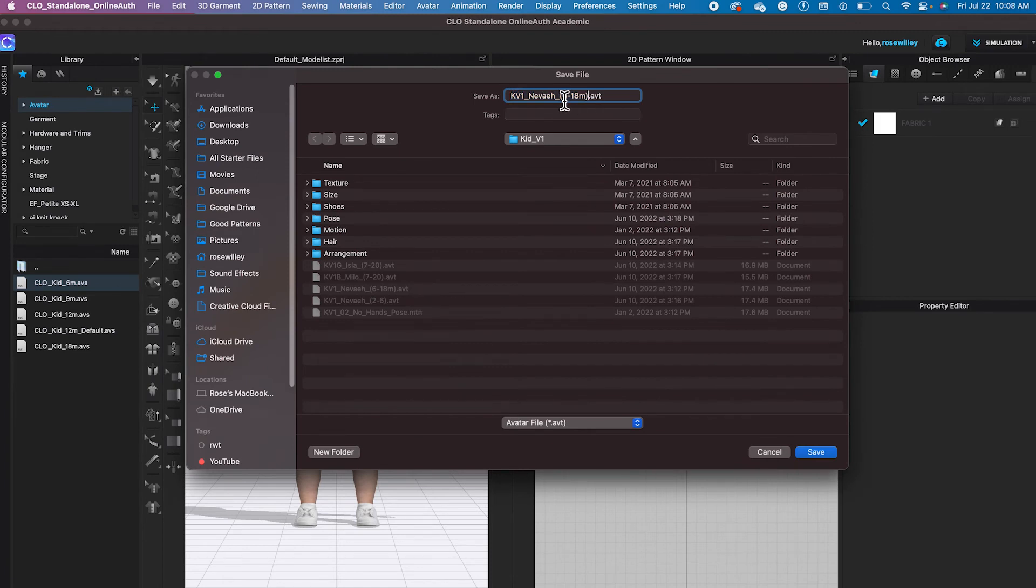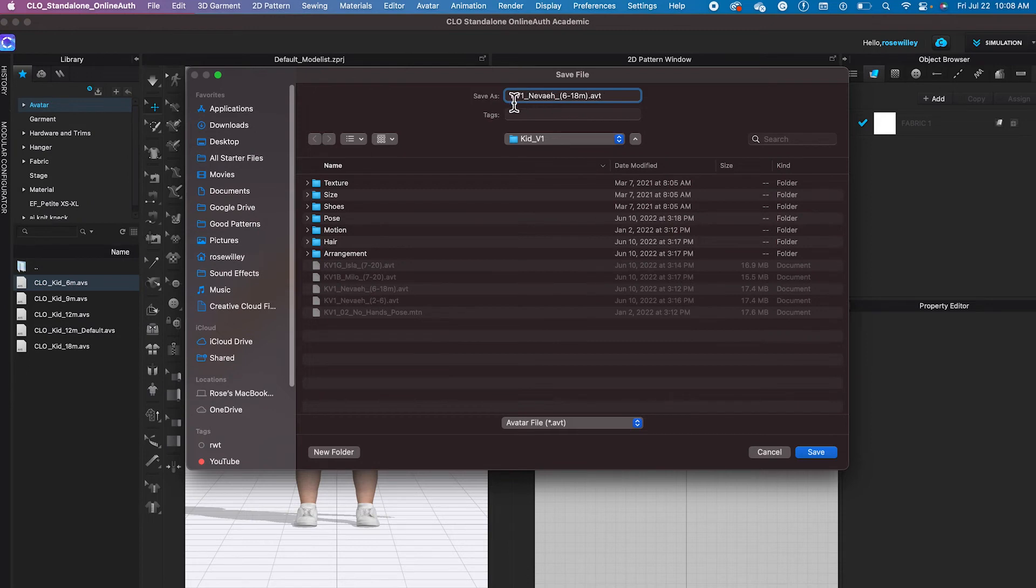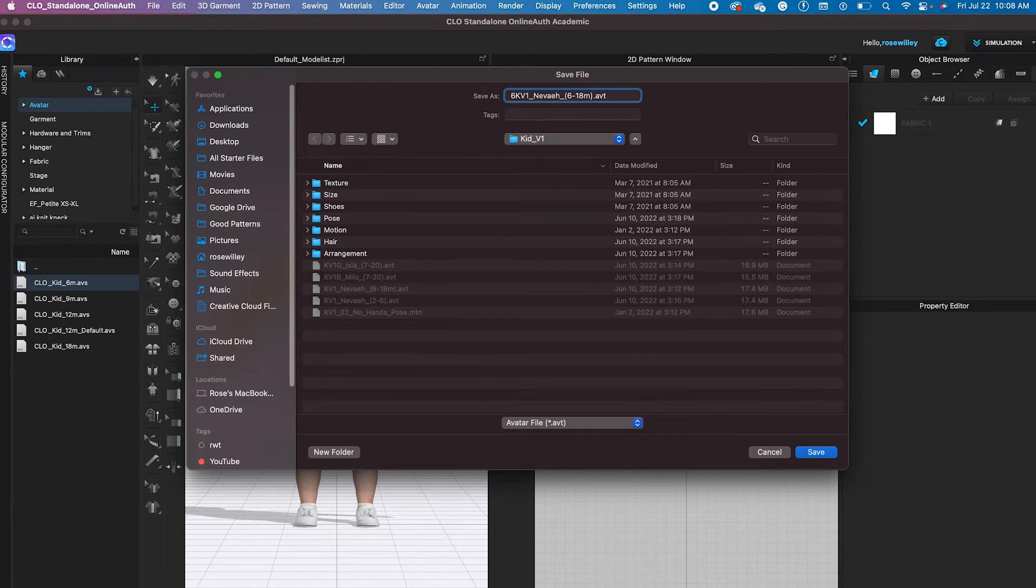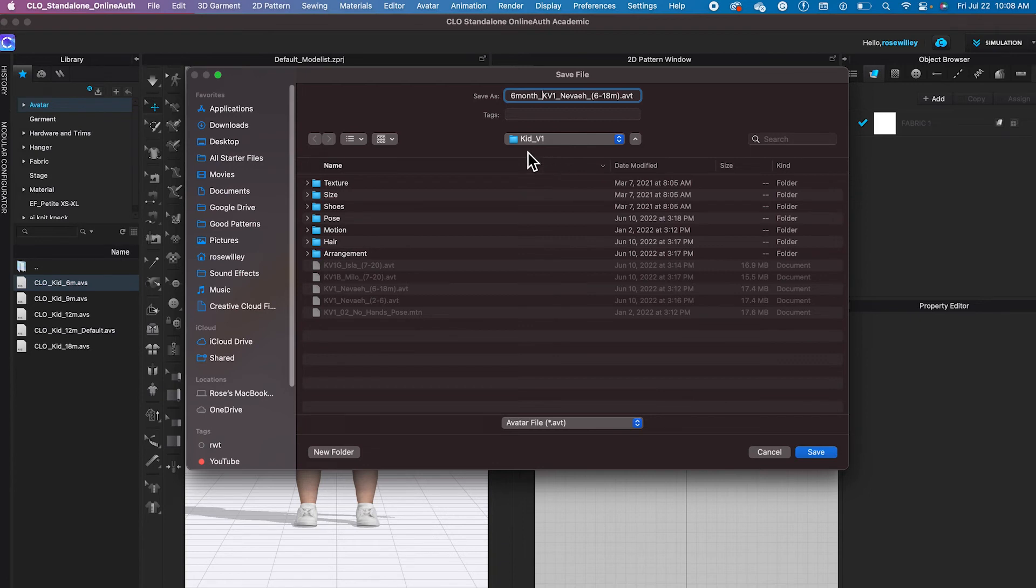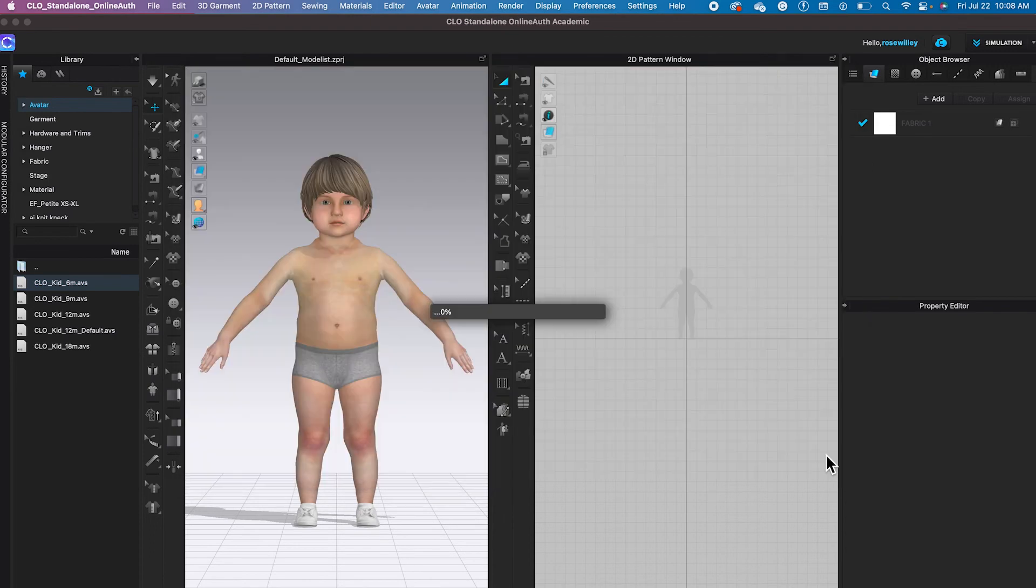You can name however you like. Except as you can see right here, 6-18 months, you want to leave that because when you decide to change the different size, you can. However, since I know this is a 6-month-old baby, I'm going to just type in 6. So it's 6 months and then once again underscore and it's under kid_we1. I'm going to just select save.